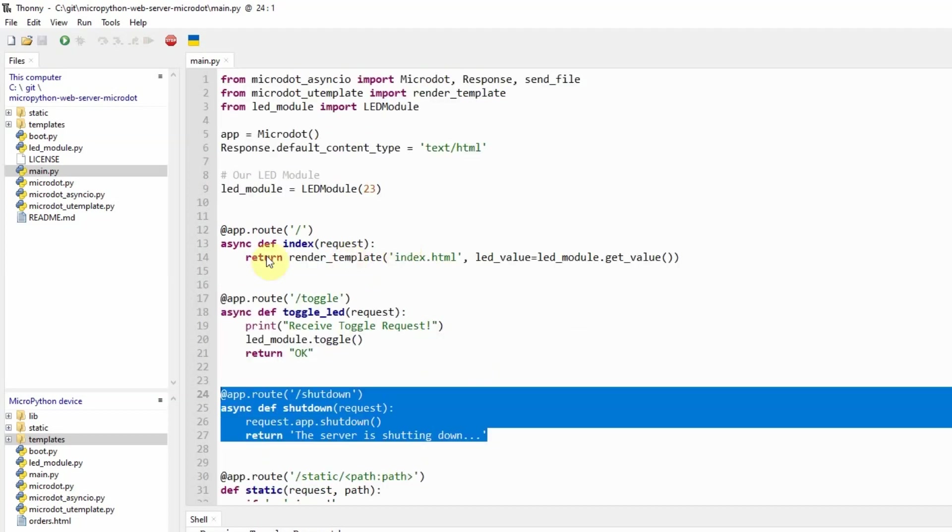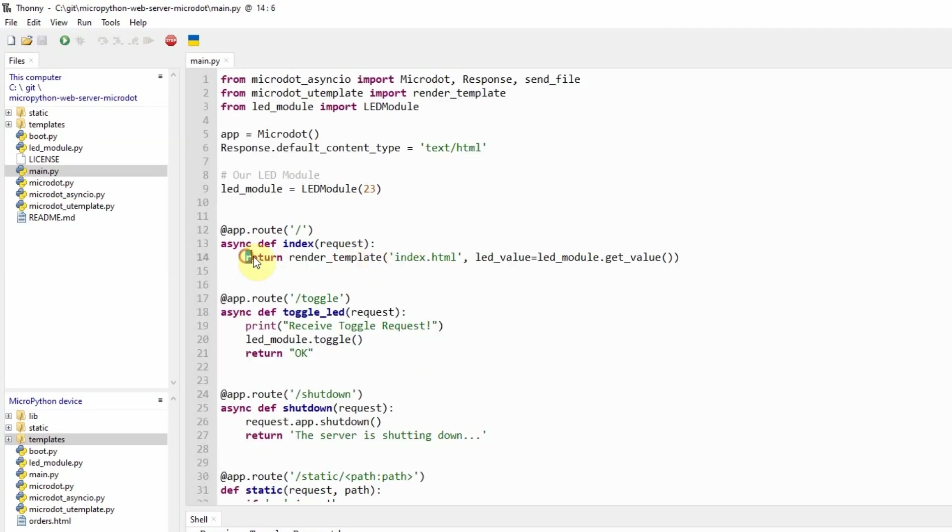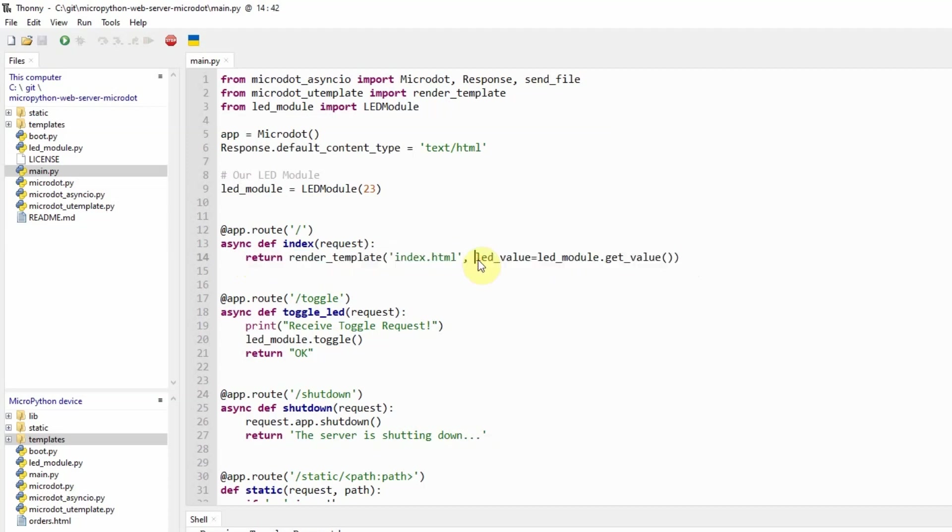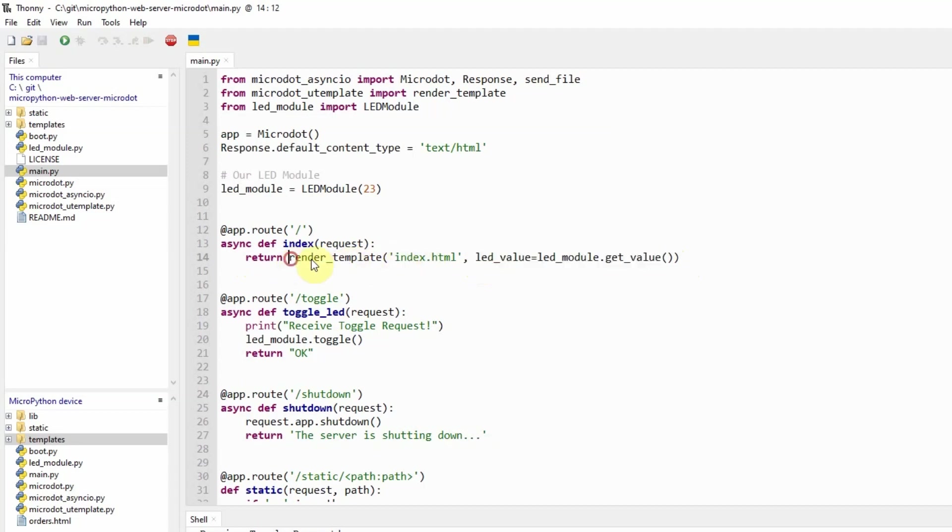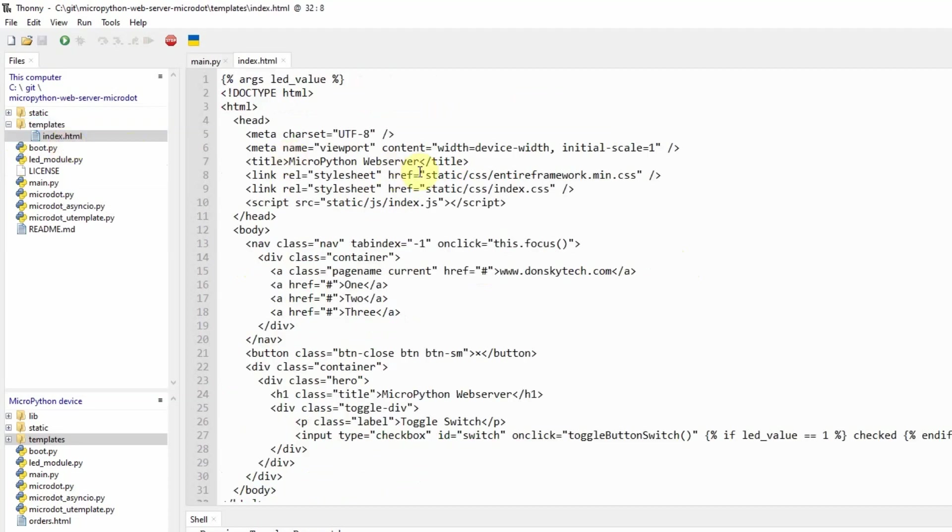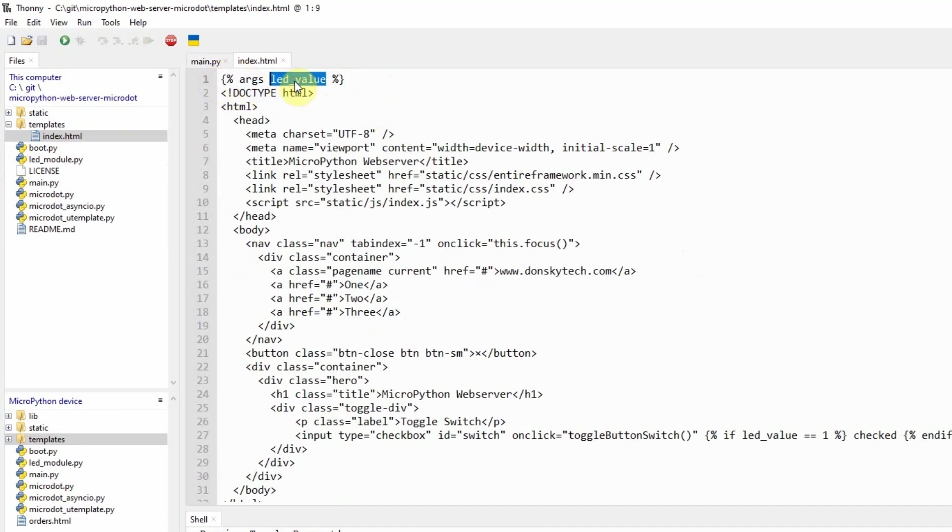The important thing you would notice is that it is rendering a template and passing in important parameters like this LED value. If you notice, it says it is rendering a template called index.html. This index.html is an HTML page that is expecting an argument which in this case is an LED value.